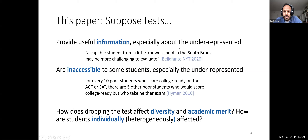Jack noted in the chat that the Hyman paper is outdated and contradicted by the UC Faculty Senate's research from 2019, which they did in support of making their recommendations to the Regents.